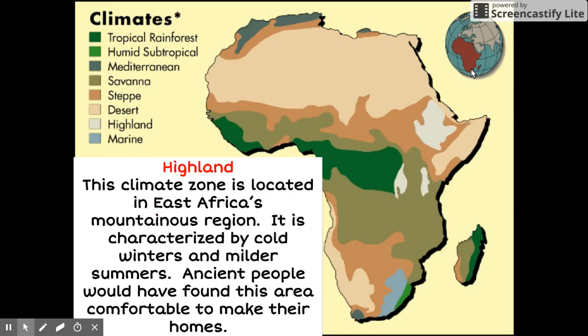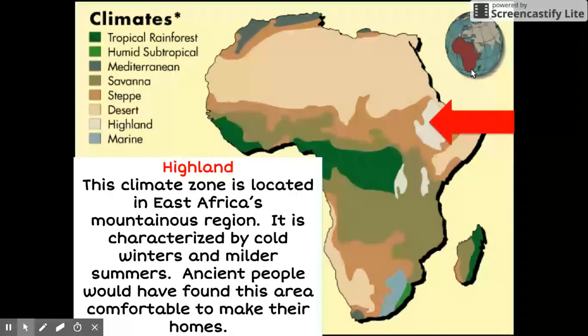Last but not least is the highland climate. This climate zone is located in East Africa's mountainous region. It is characterized by cold winters and milder summers. Ancient people would have found this area comfortable to make their homes.